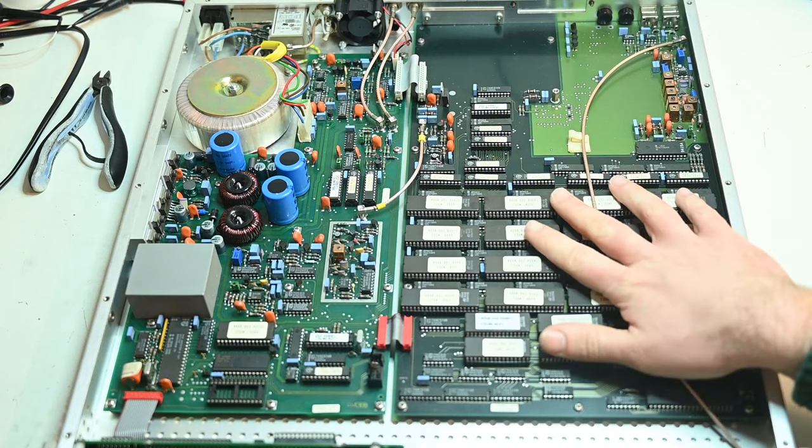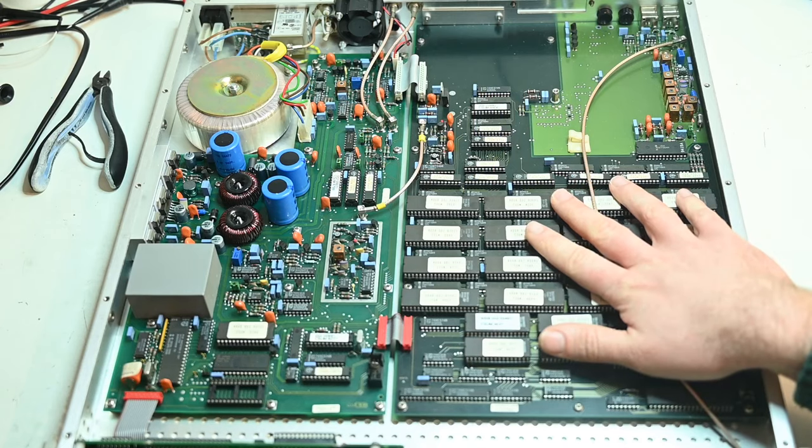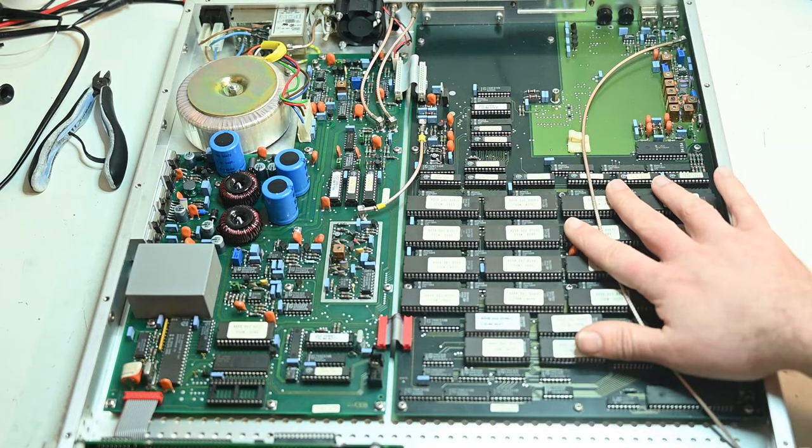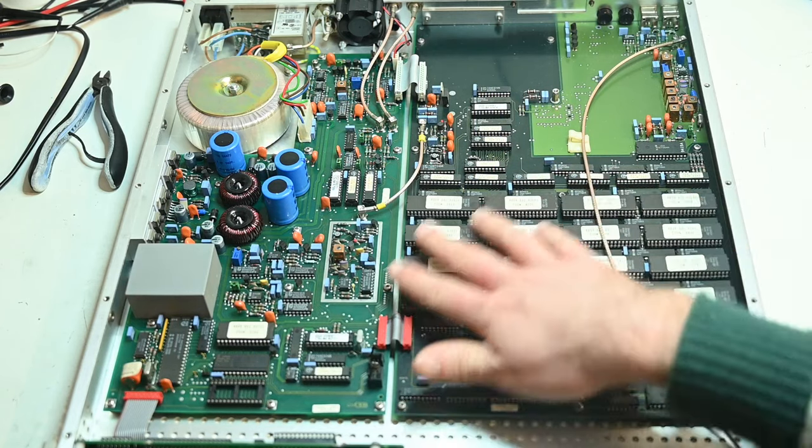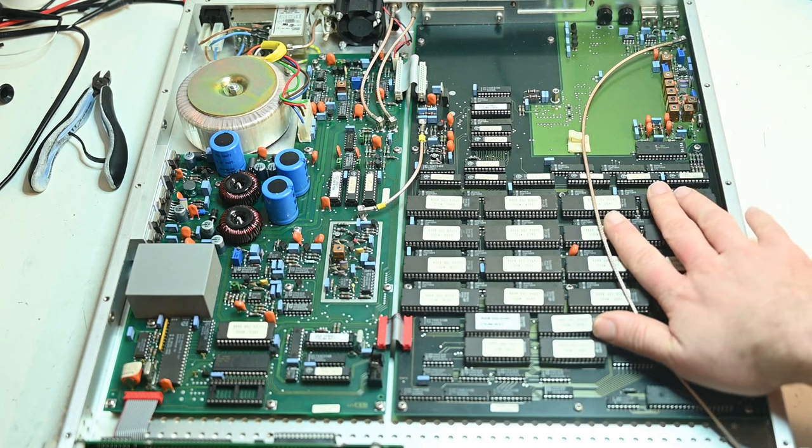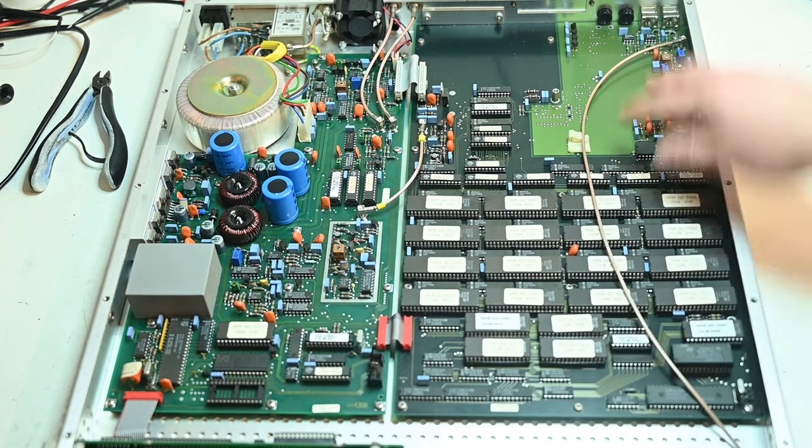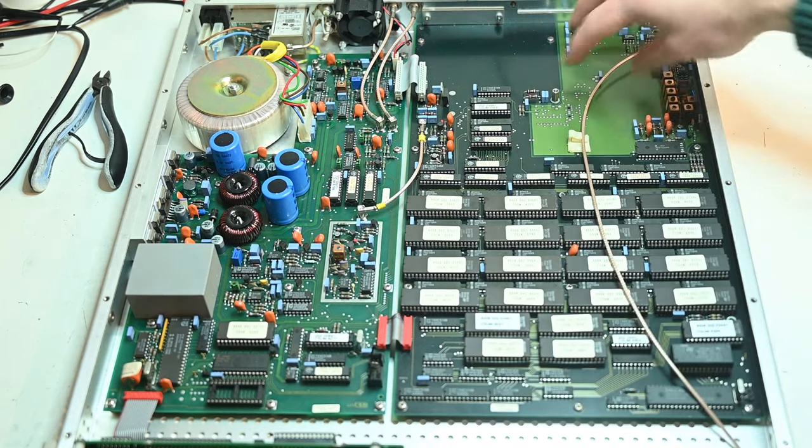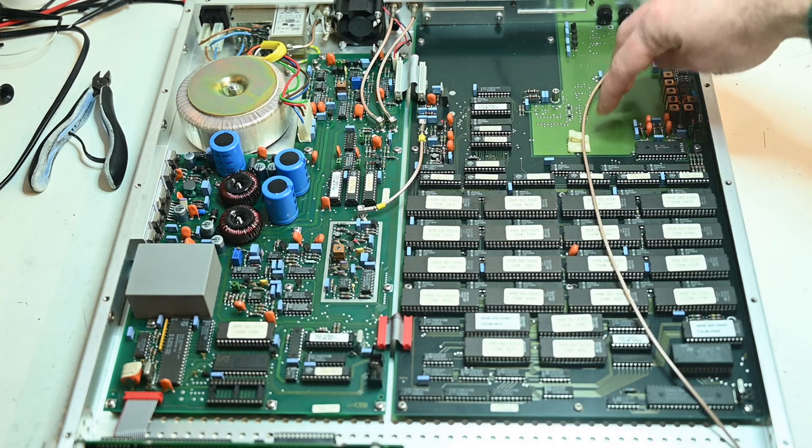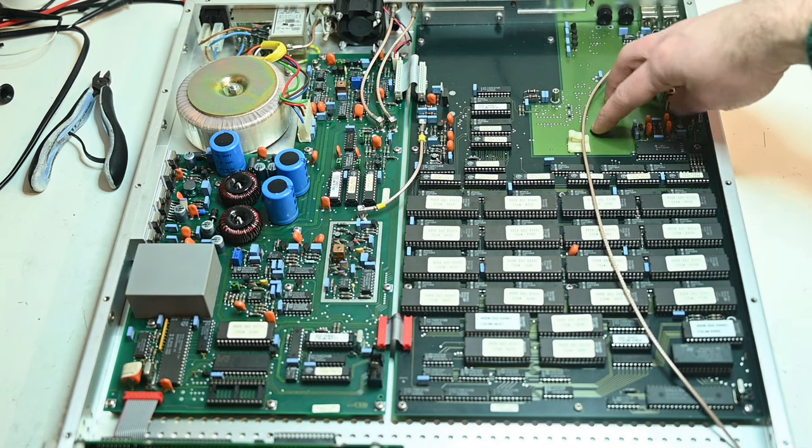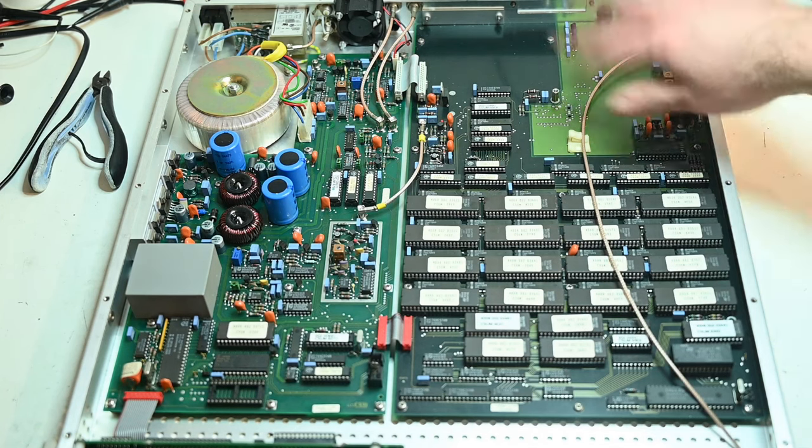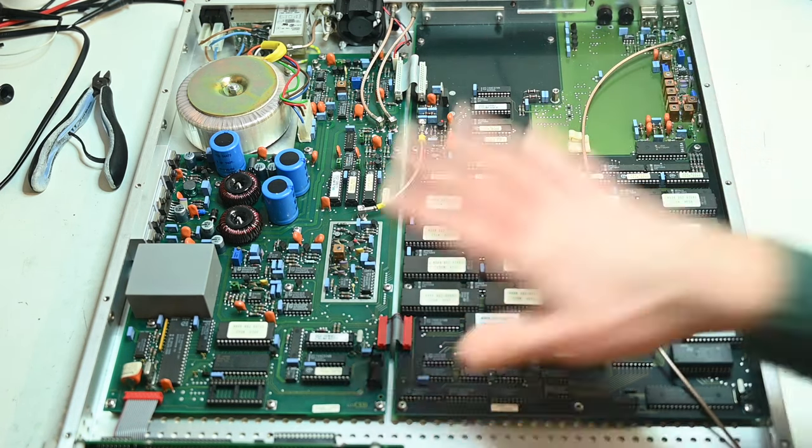When we first took the lid off the Power Plus generator, I was quite surprised by the inside. Number one, just the sheer number of EPROMs that it contains. And also the generator PCB is quite unusual. We have these blank spots where it kind of looks like there was supposed to be components, but there aren't for some reason.